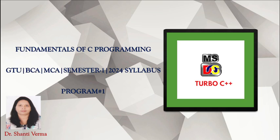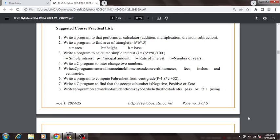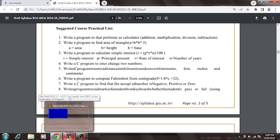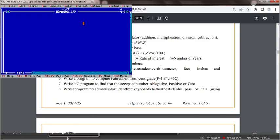So, let's first discuss what is the syllabus. In this syllabus, you can see that the first practical list program is write a program that performs as calculator means performing addition, subtraction, multiplication and division. And you have to use the Turbo C for same.